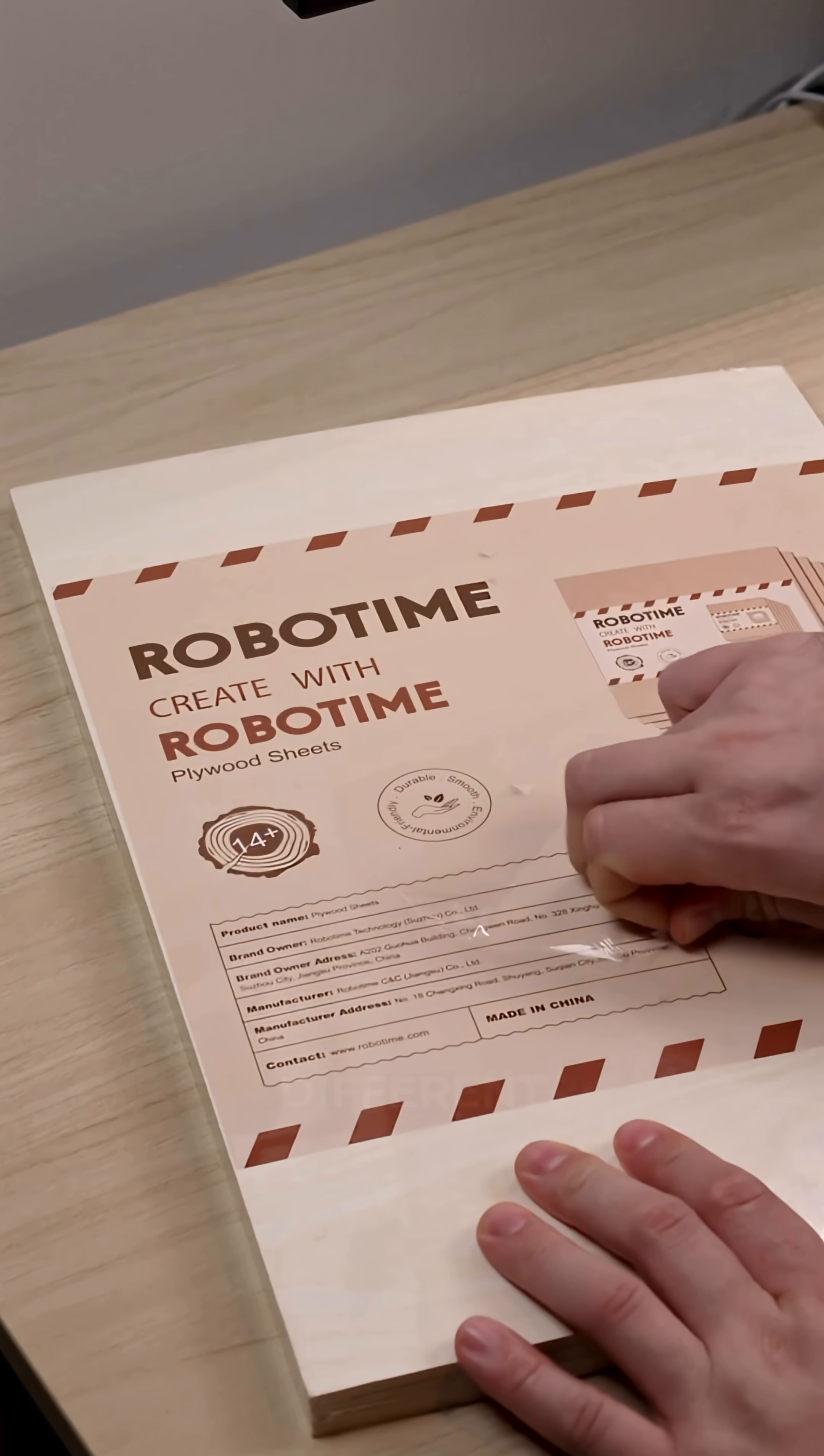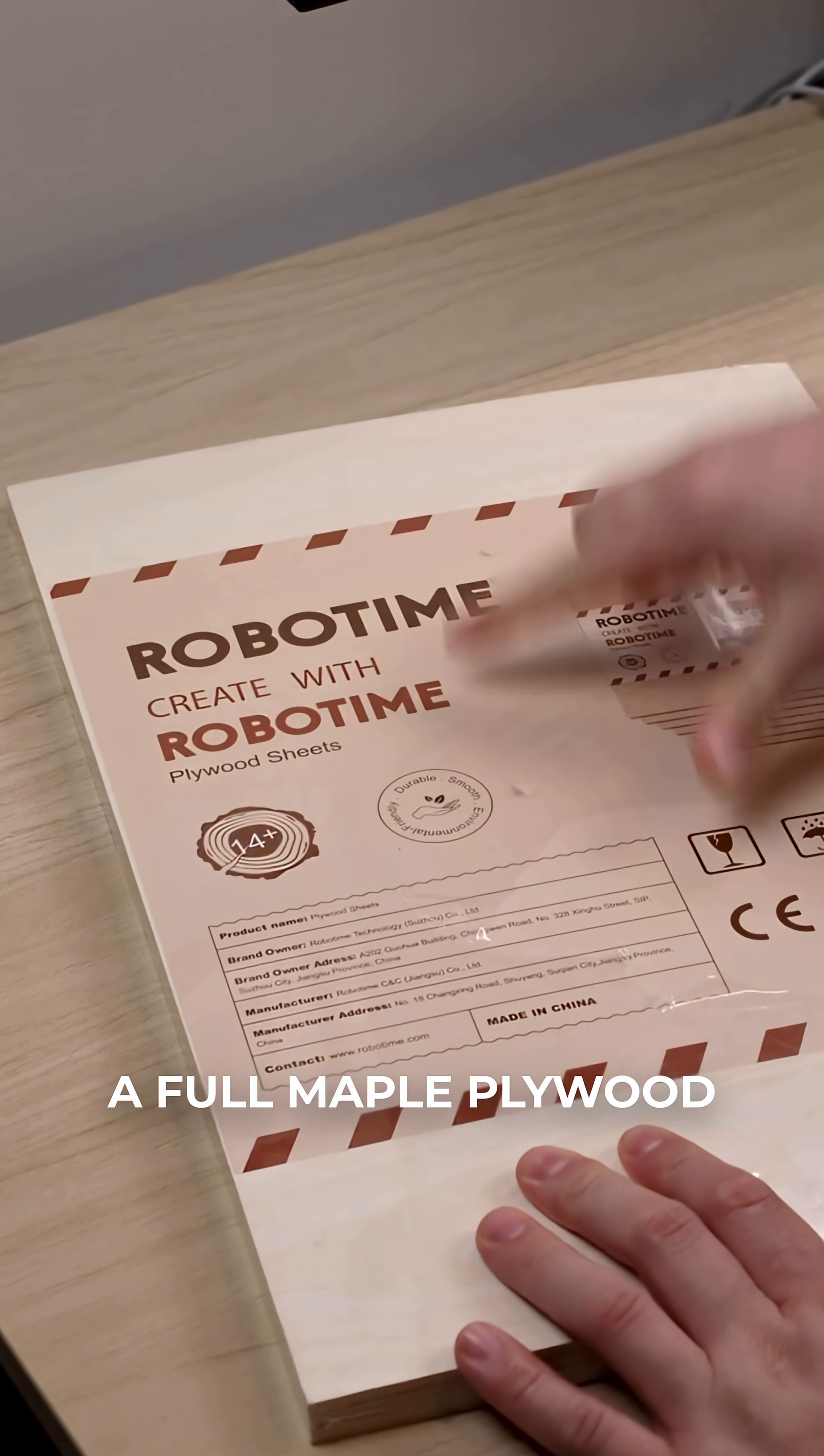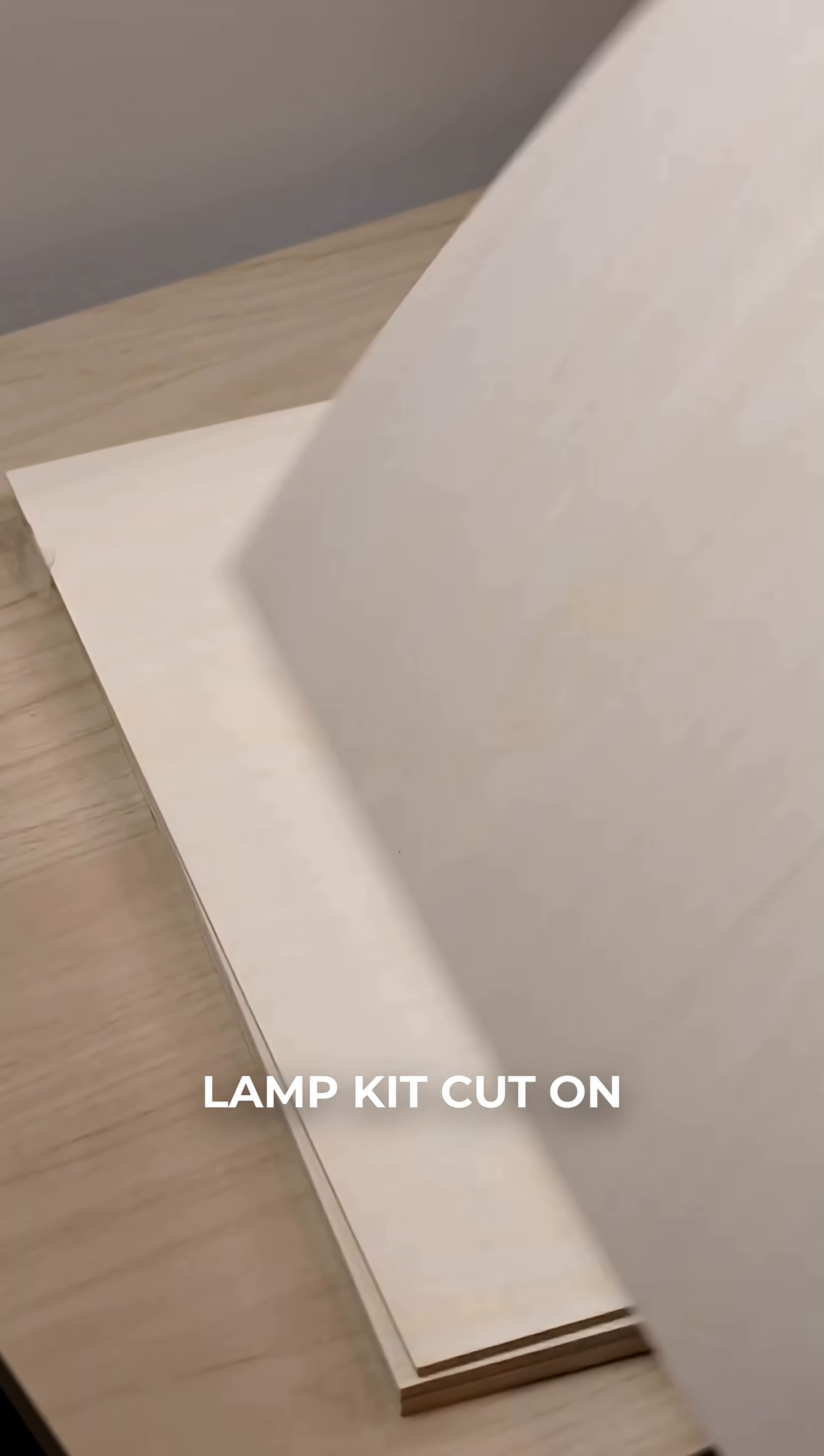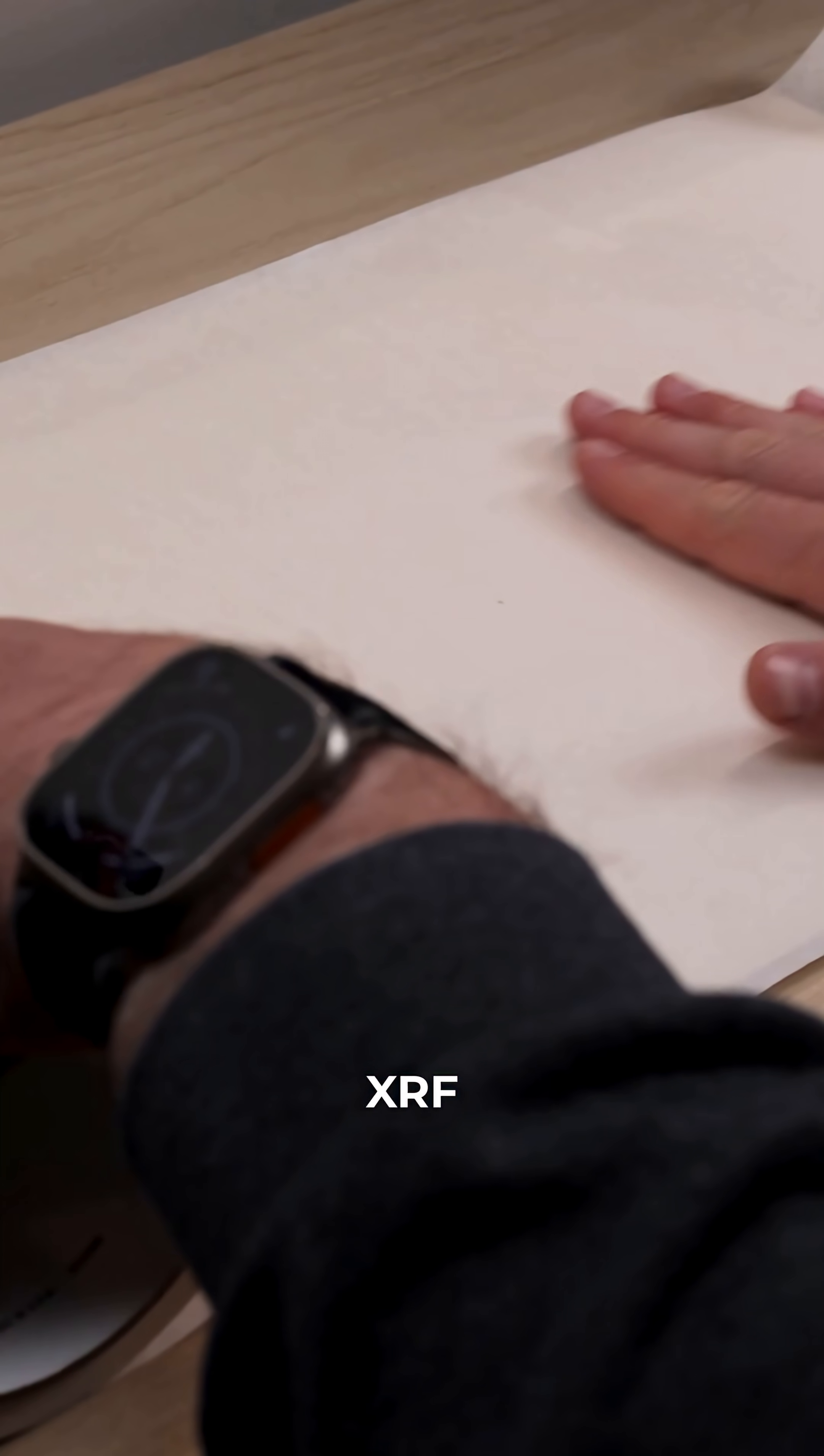Today we're making something a little different. A full maple plywood lamp kit cut on our OneLaser XRF.